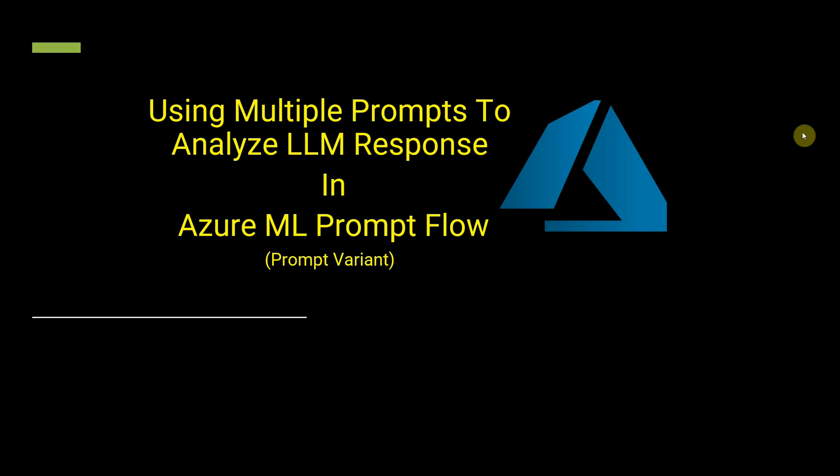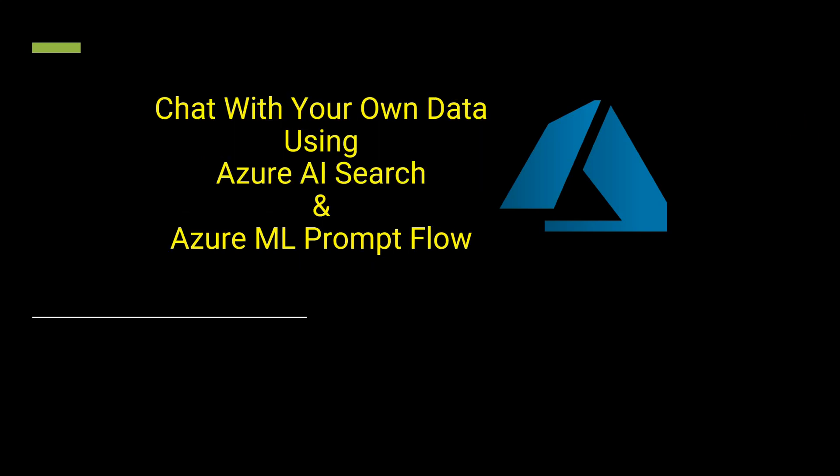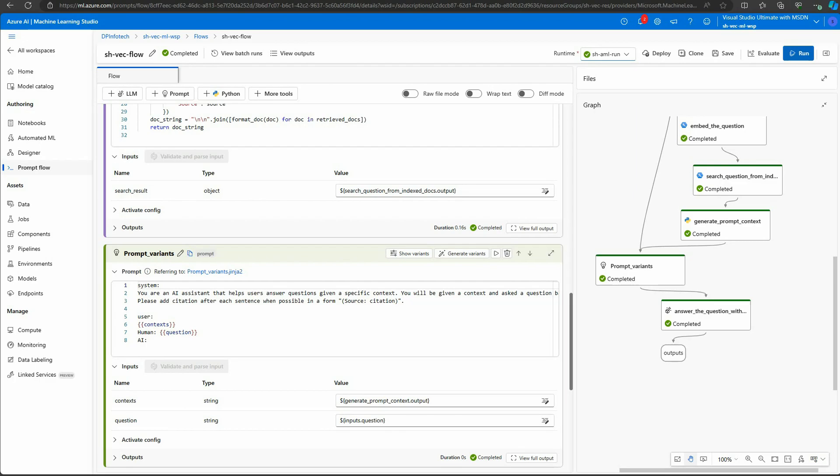This is a continuation with my previous video where I spoke about how you can query your own documents using Azure AI Search and Azure ML Prompt Flow. So let's continue with that and I can quickly show you.